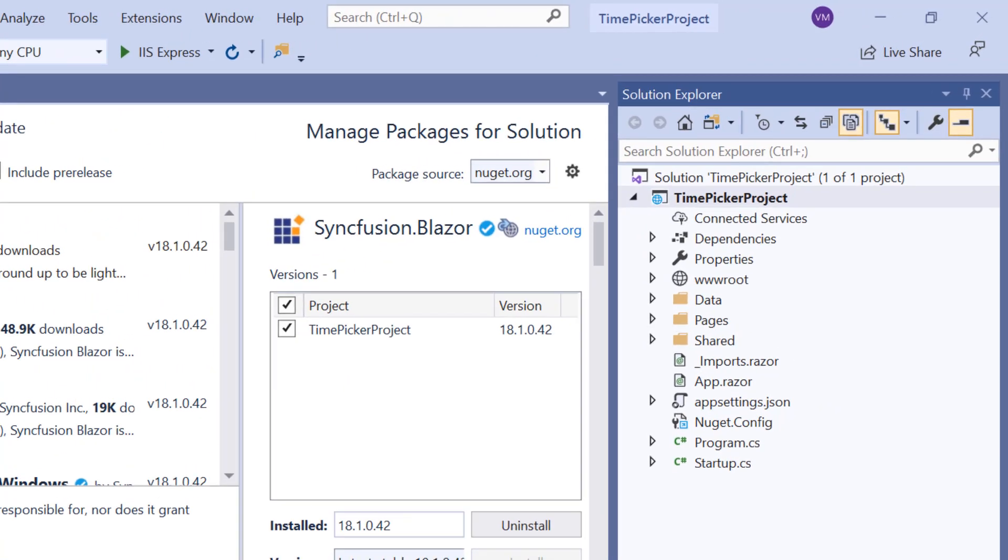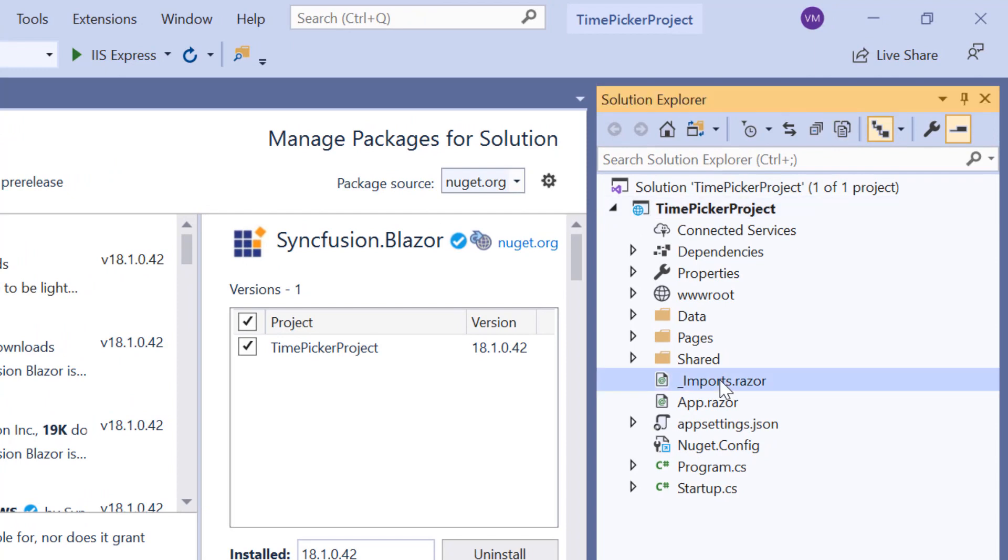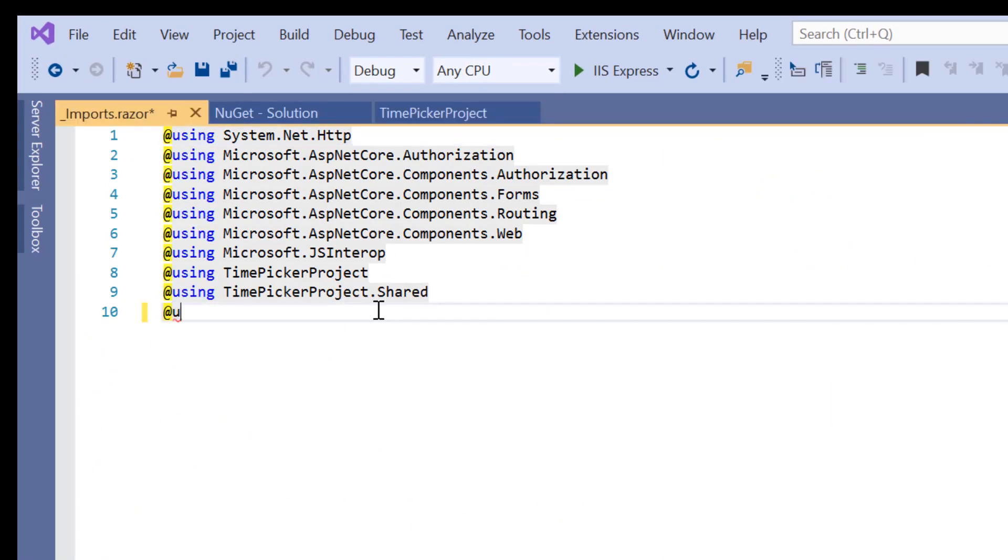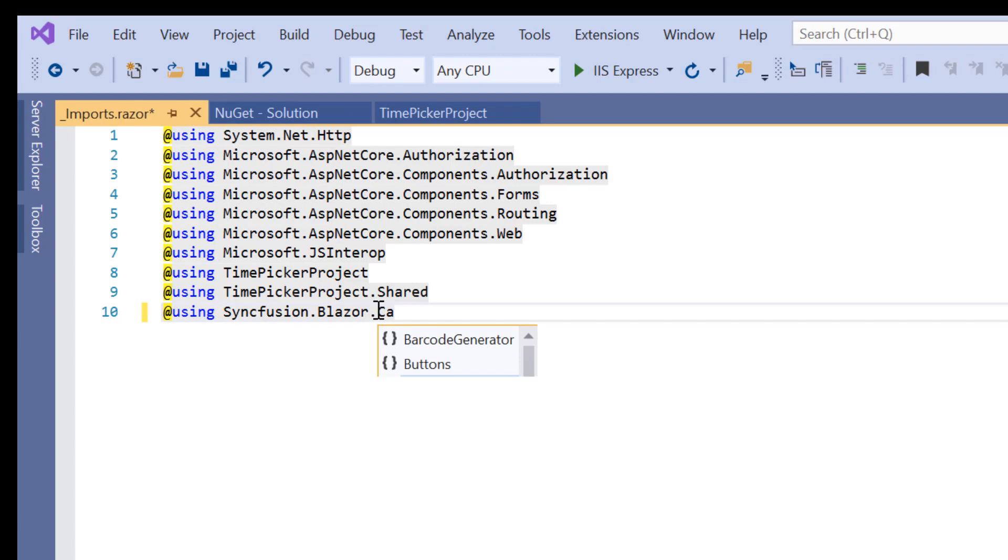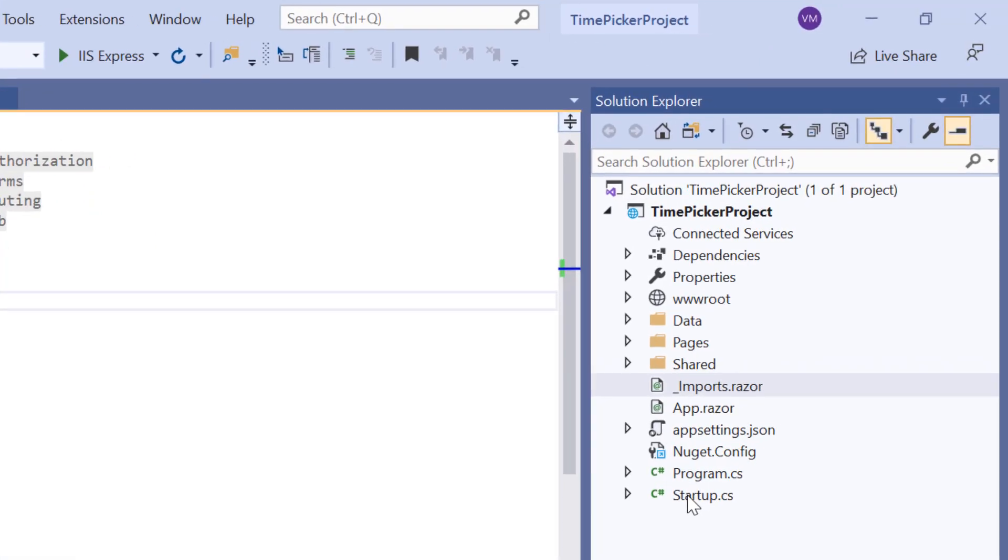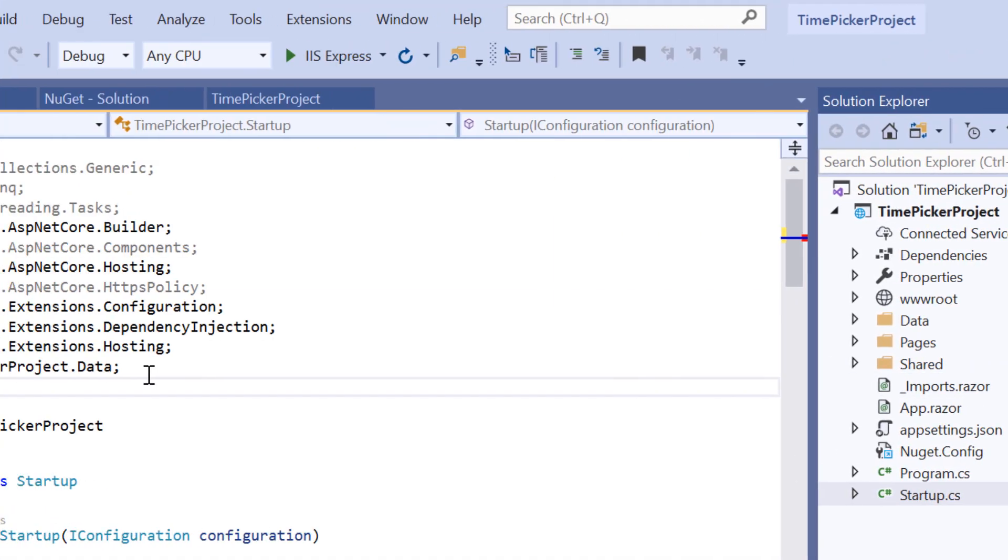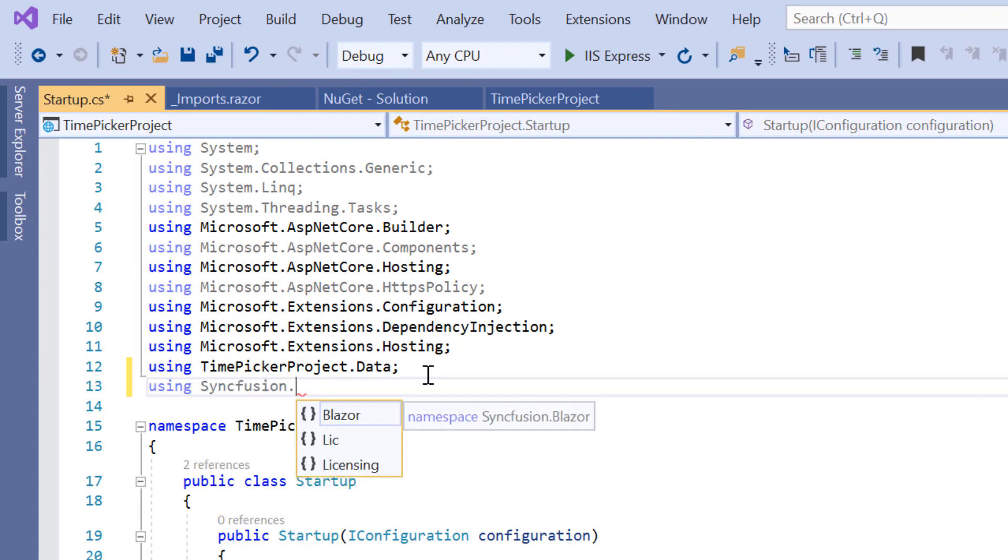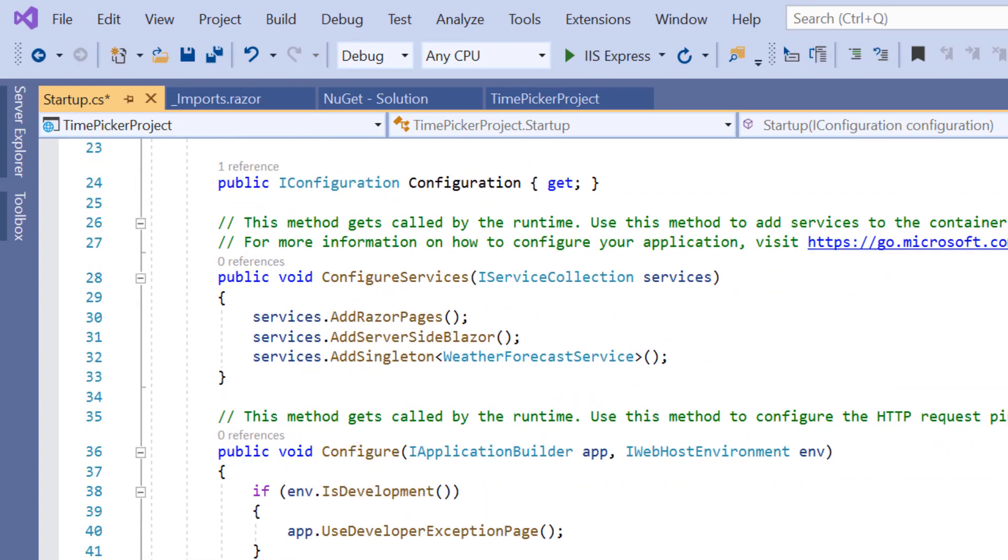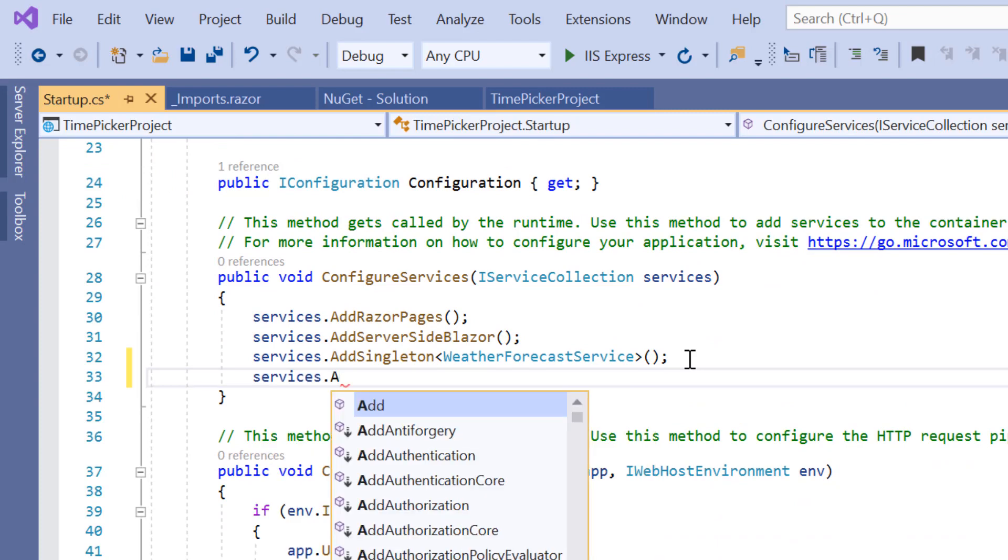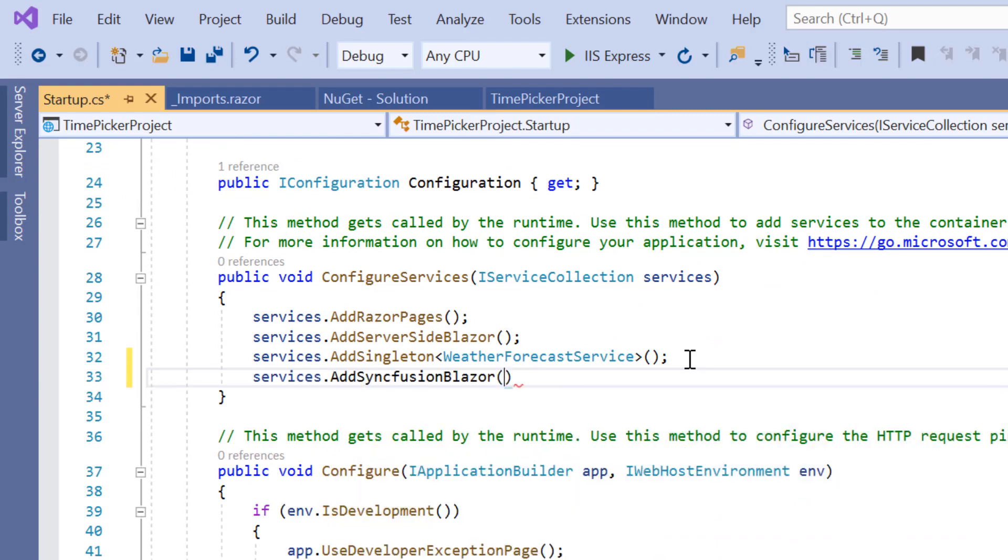Now to add a TimePicker, first I'll navigate to the Imports.razor page and import the namespace Syncfusion.Blazor.Calendars. Then I need to register the Syncfusion Blazor service. For that, I'll navigate to the Startup.cs file and add the Syncfusion.Blazor namespace first. Next, I'll make a call to the Syncfusion Blazor service method inside the ConfigureServices method.